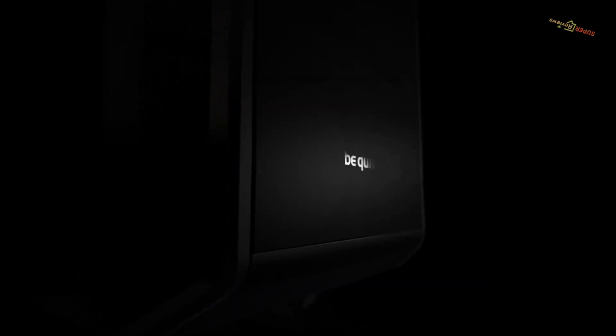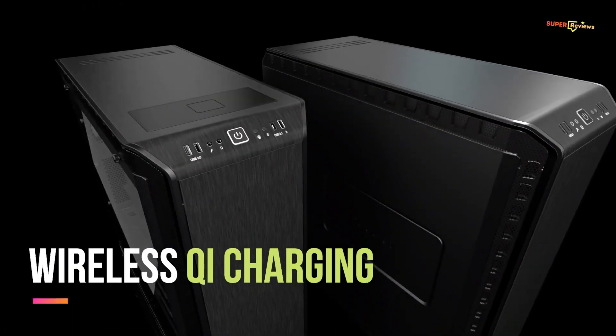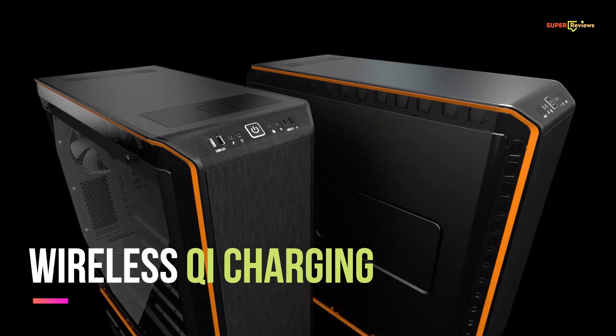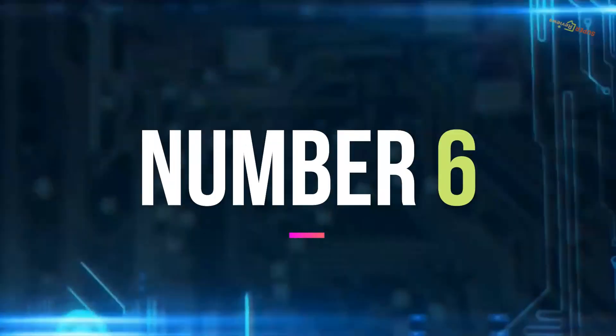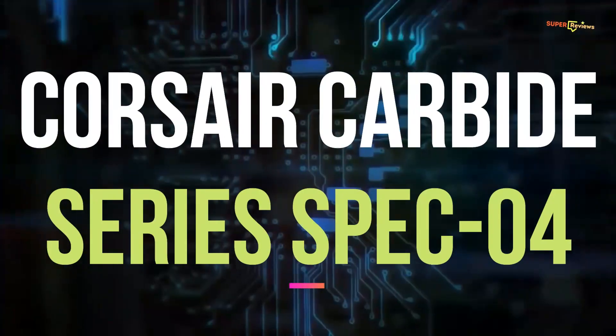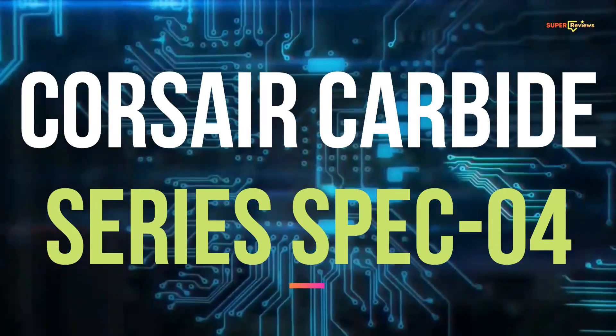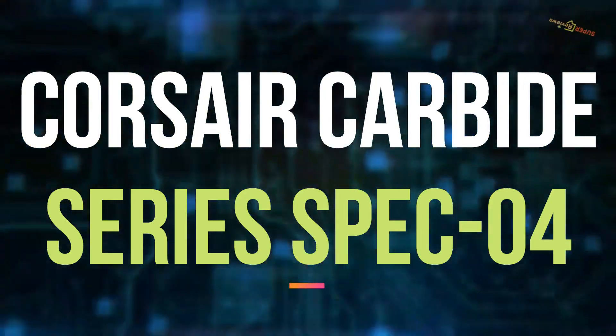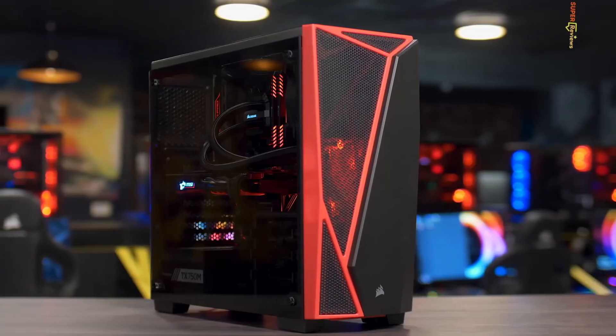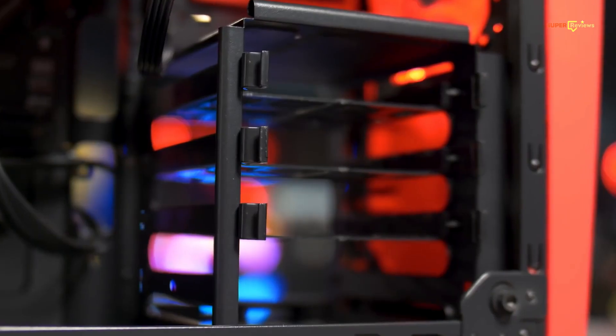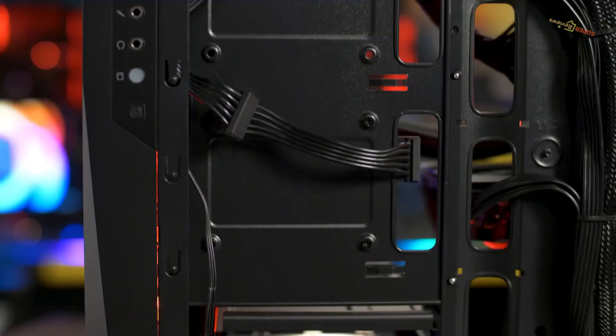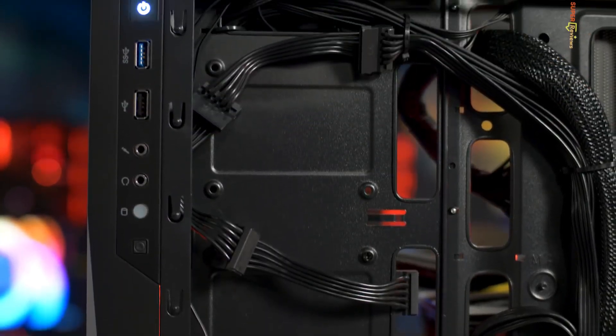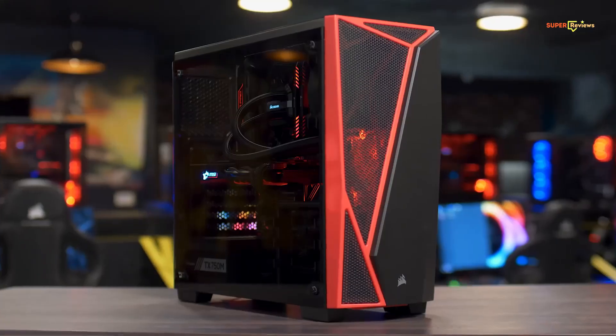If you are looking to save a few bucks while still getting one of the best PC cases, then Corsair Carbide Series is the best one among all. It comes with plenty of space for airflow but it also has a deceptively large amount of space for future expansion.